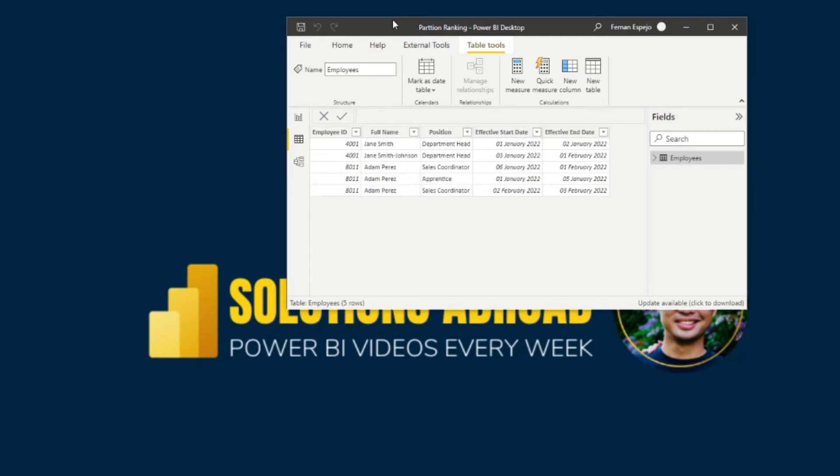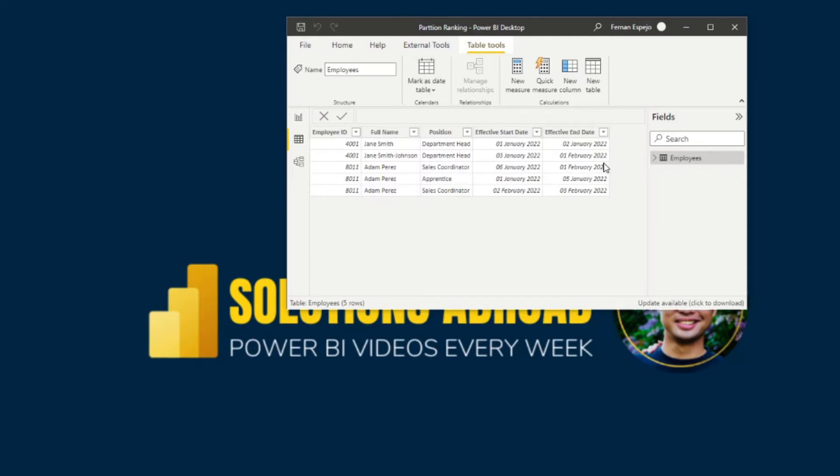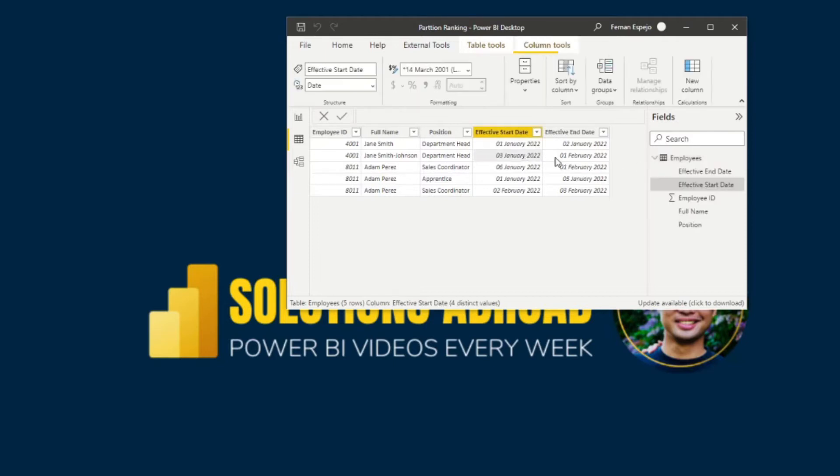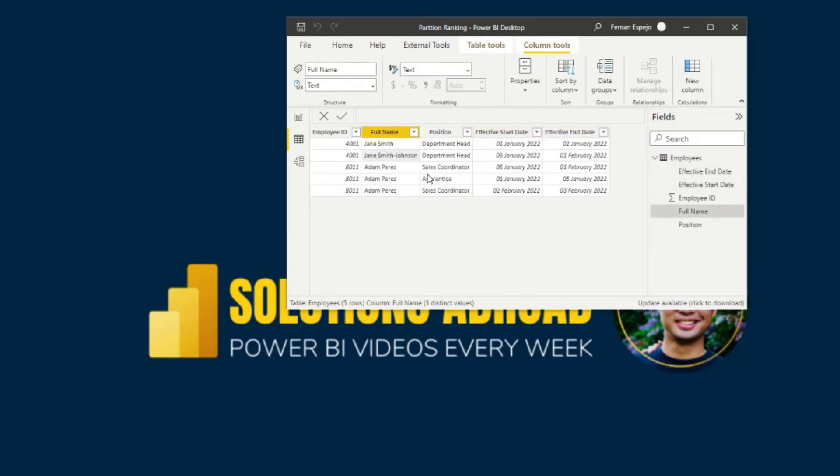You'll notice that in this table, we have multiple values for the employees, for each of the rows, and that is supposed to signify that events have changed in their record. So you will see that, for example, Jane Smith was a department head, still is a department head, but you'll see that on their second entry here, this is the most recent record, which is effective from the 3rd of January. That is because they got married, so they've had to change their full name to something else. And this would be their latest record.